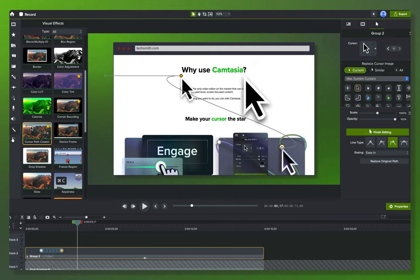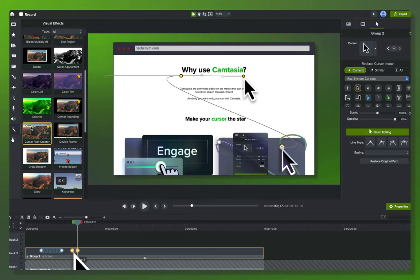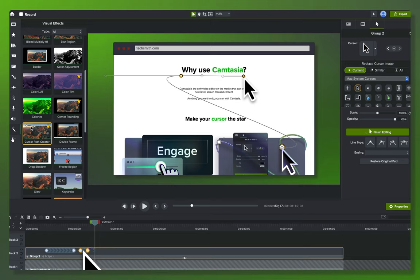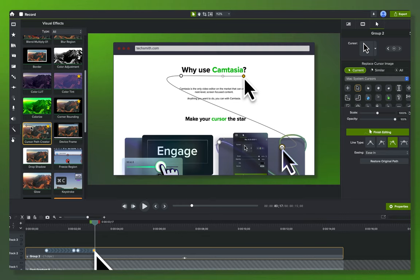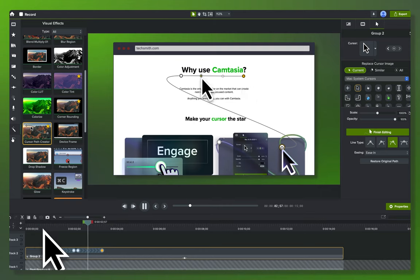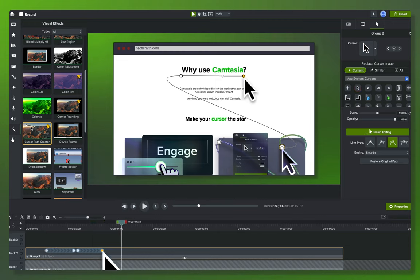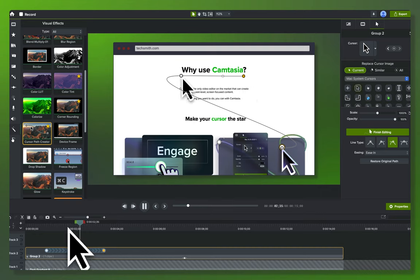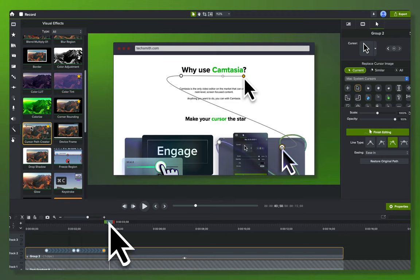That creates a new cursor path motion segment on the timeline. I move this segment so it's almost right on top of the previous one — just barely pausing — then make it a slightly slower movement, a little longer than the original. Let's watch: moving across the screen, a small pause, then it slides. I'll slow it down just a touch more. Pretty good — I'm happy with that.